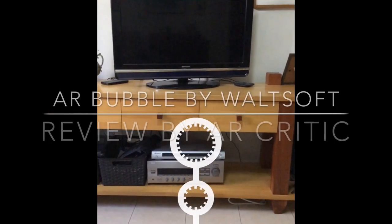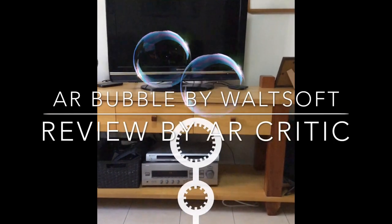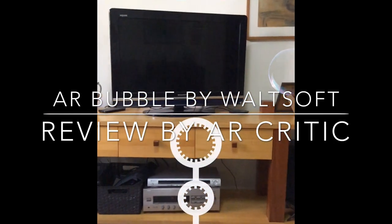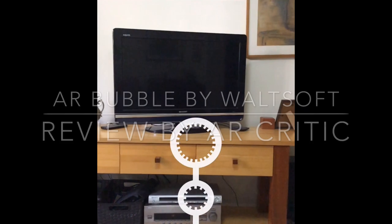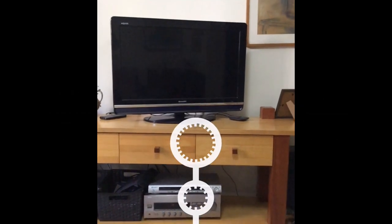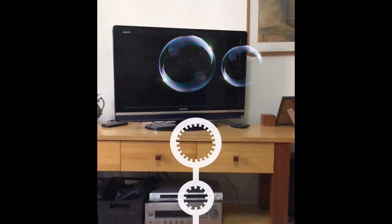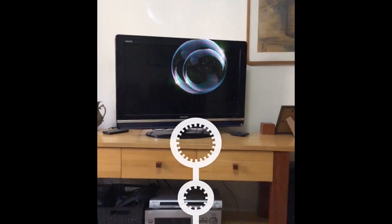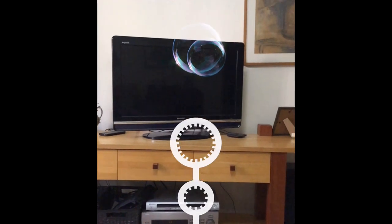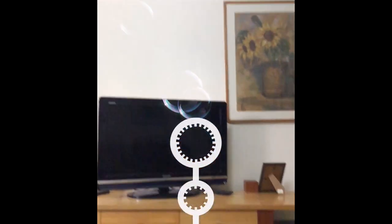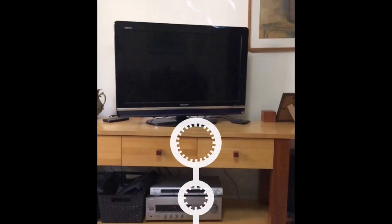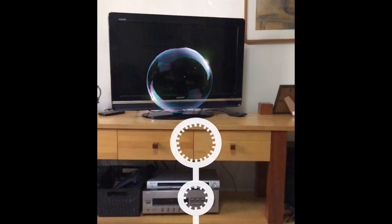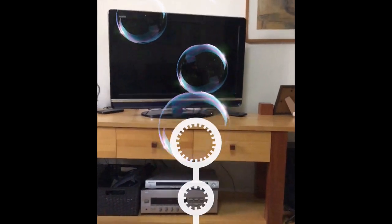In this video I'm trying out an app called Air Bubble for iOS by Waltsoft. This is a soap bubble blower in augmented reality. You can just tap in order to blow some bubbles, or you can blow into the device and it will recognize the voice and create some bubbles.